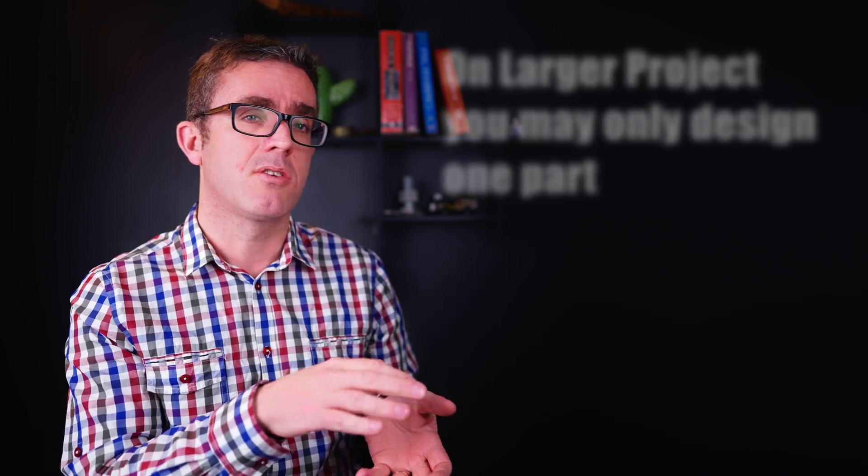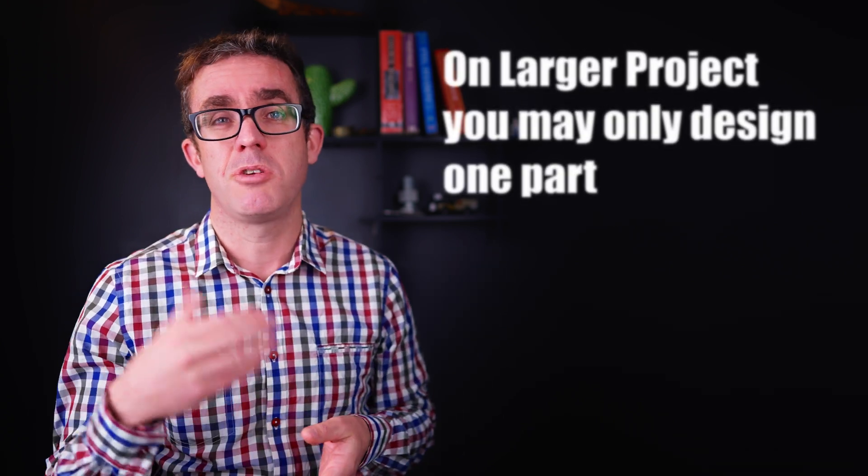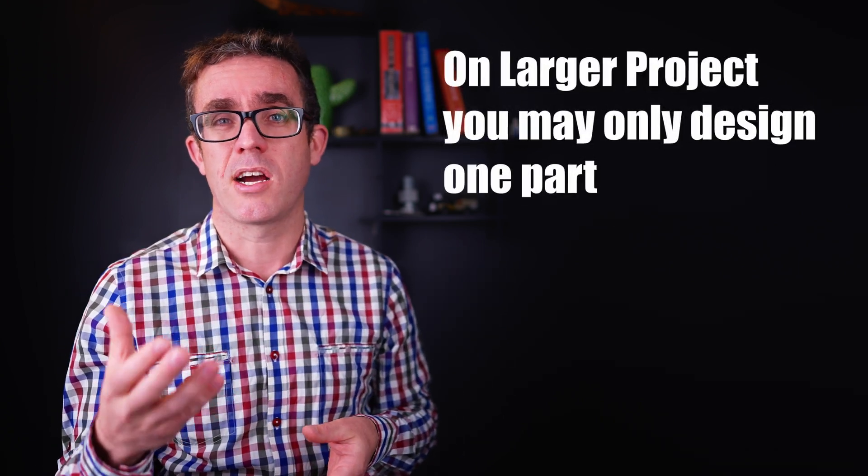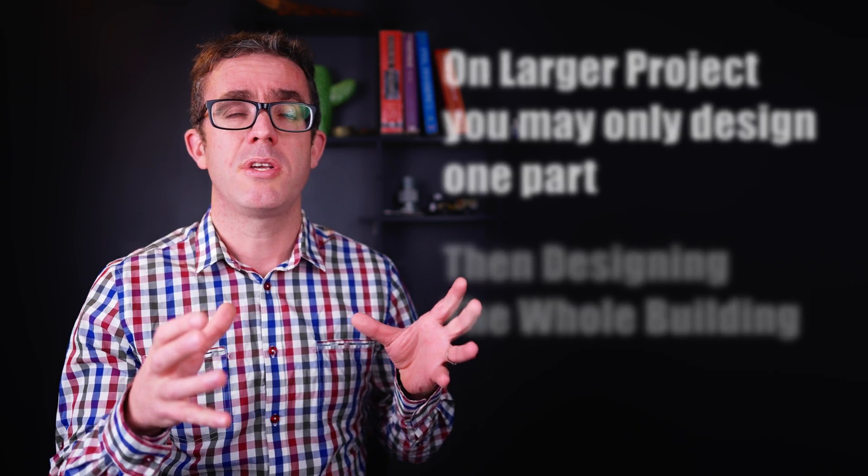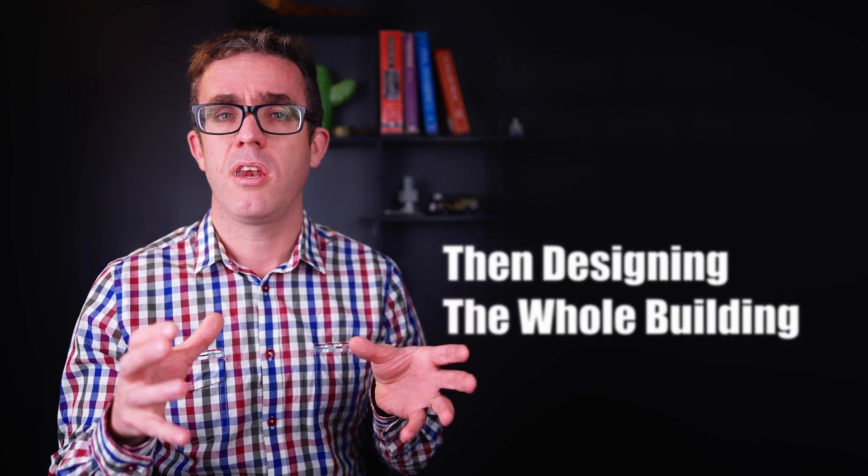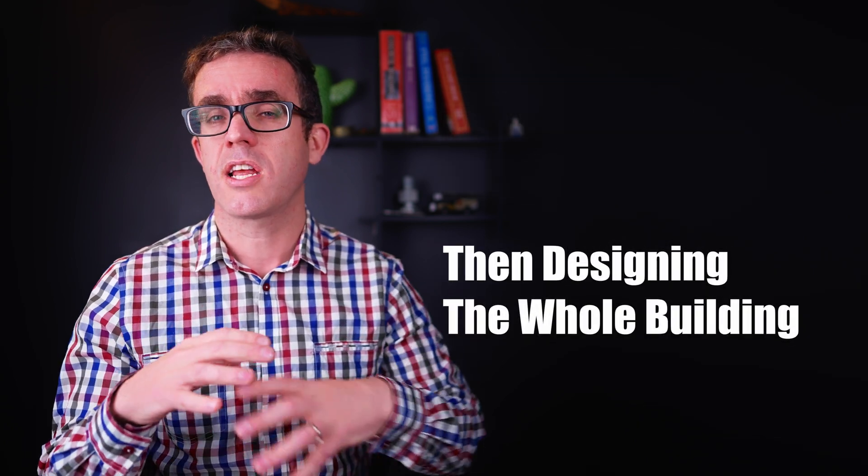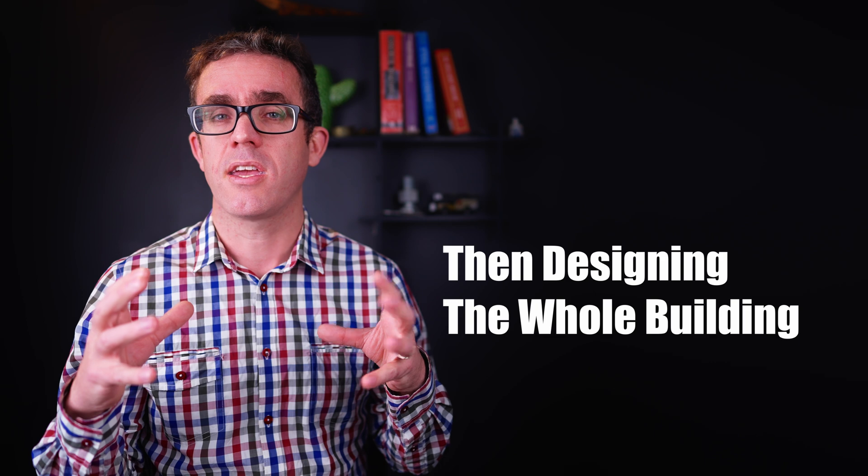Normally, especially early on, you'll only be looking at one aspect. You may be designing a couple of slabs, a couple of columns, or just looking at the stability of the design. You will not get to see the whole package.